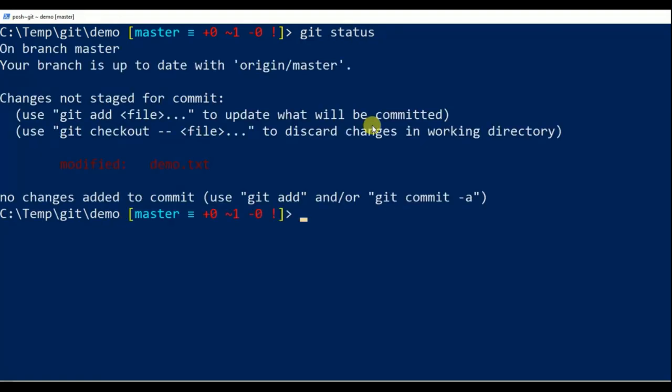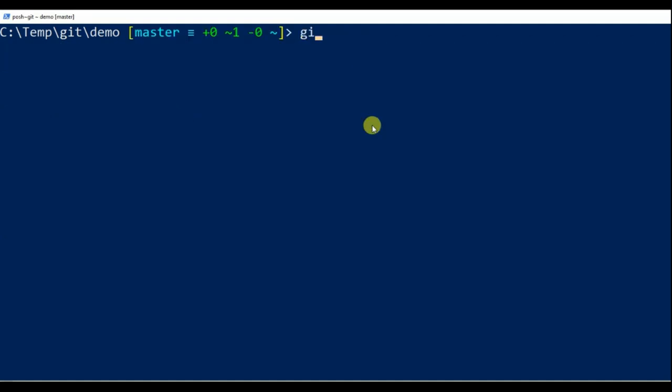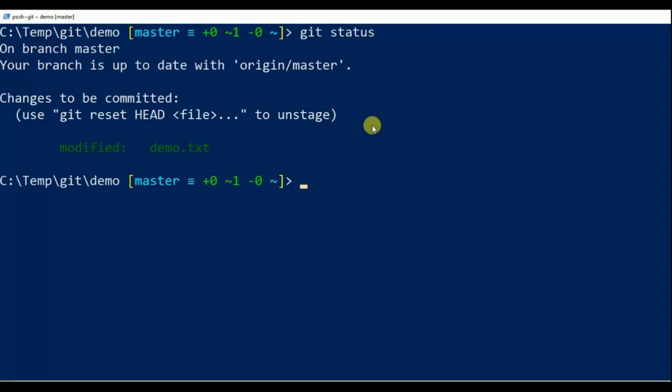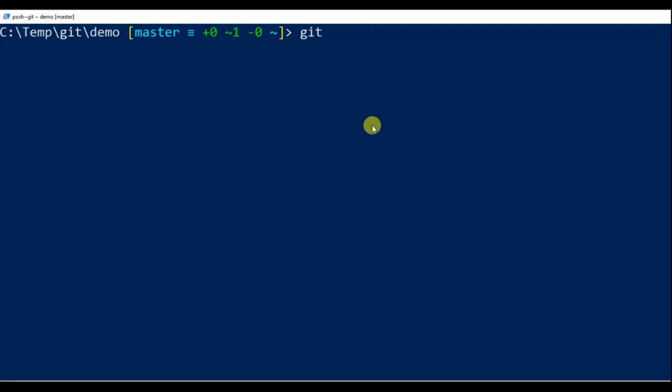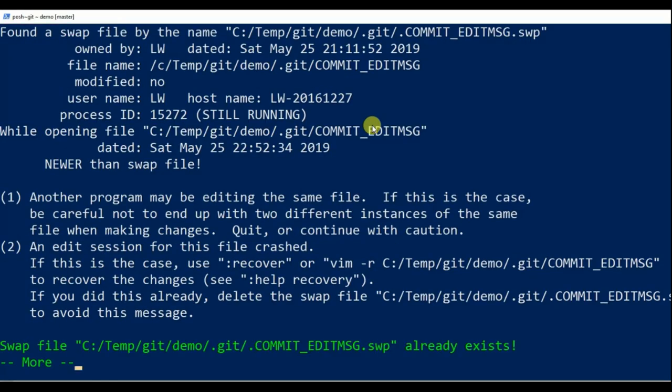Query status. Add change to staging area. Clear screen. Query status again. Commit change and edit comment in vim editor.